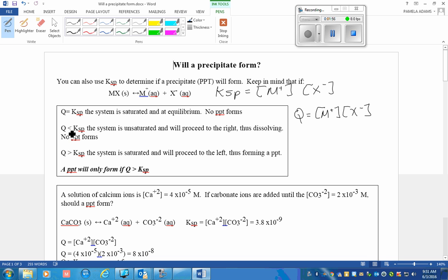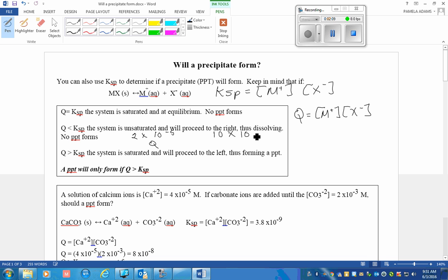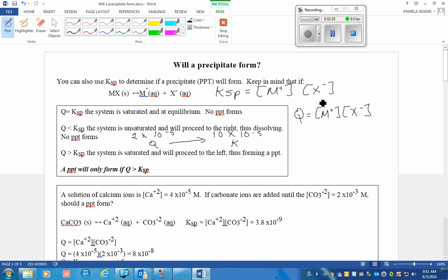If the value of Q is less than the value of K, then in order for these values to become K values, there would be a shift to the right. We would need this to occur for these ion numbers to be larger, so more will dissolve. No precipitate will form.